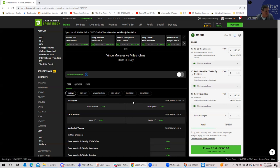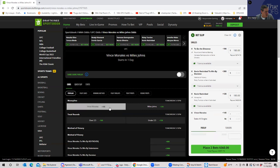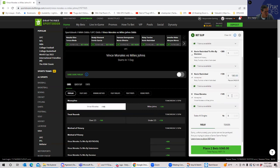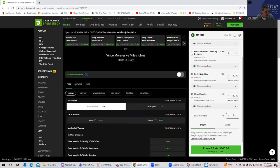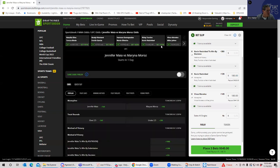I mean, the other thing you could do if you really had to take Miles Johns is play him inside the distance or something like that. But I just think that Morales at plus 145 is the value here. So that's what I'm going to do. Not inside the distance or anything like that. Just a straight bet. Morales plus 145.